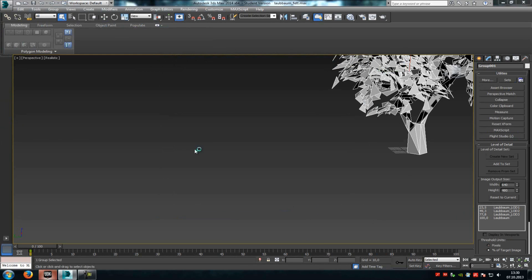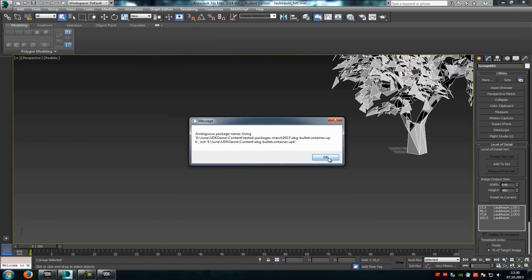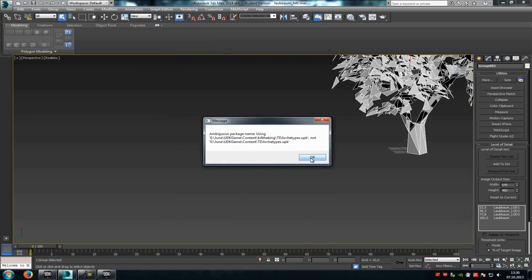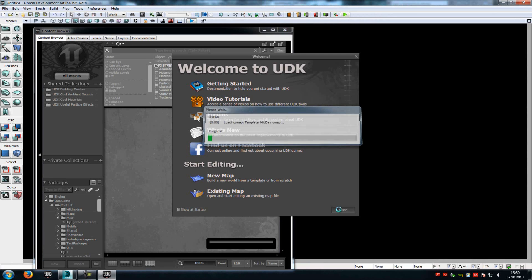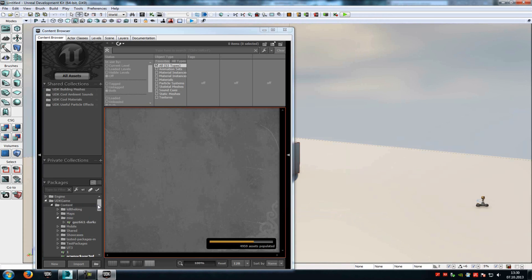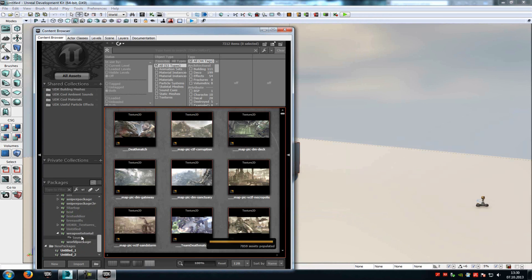Now go into UDK, and there you will see that we have created our 3 LOD levels.